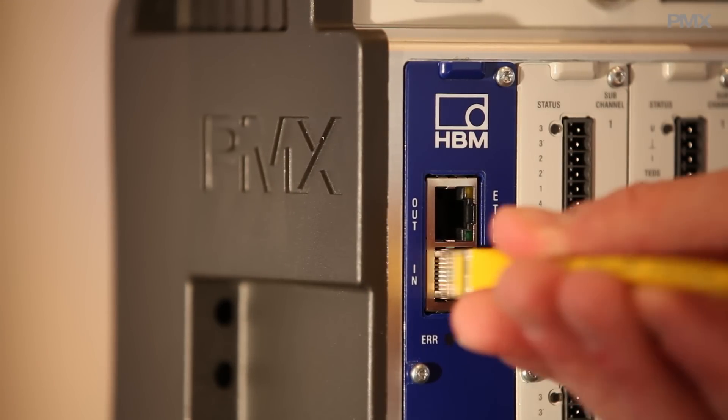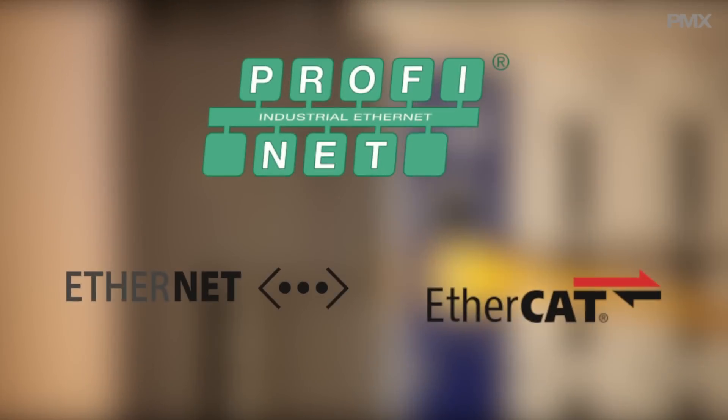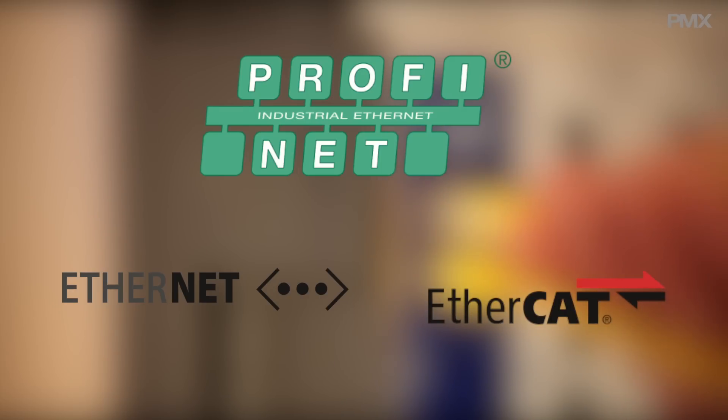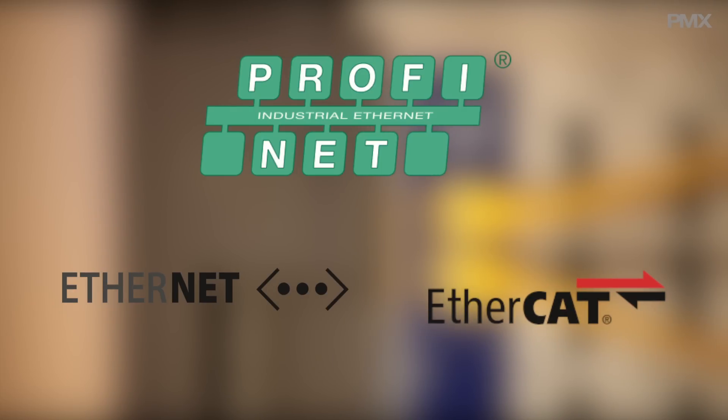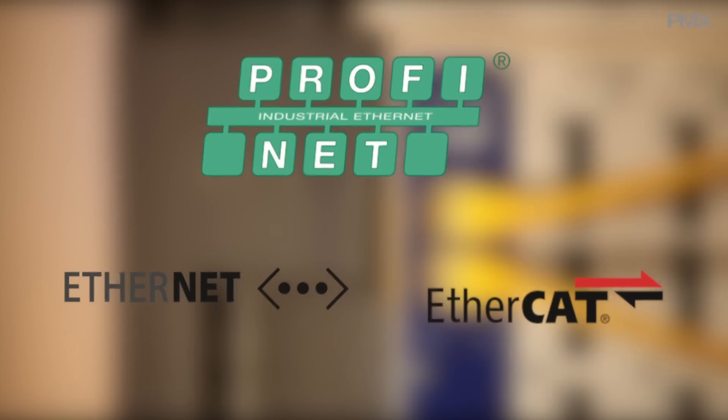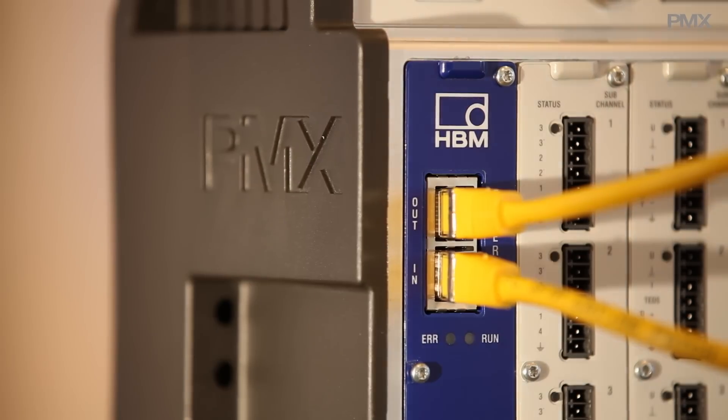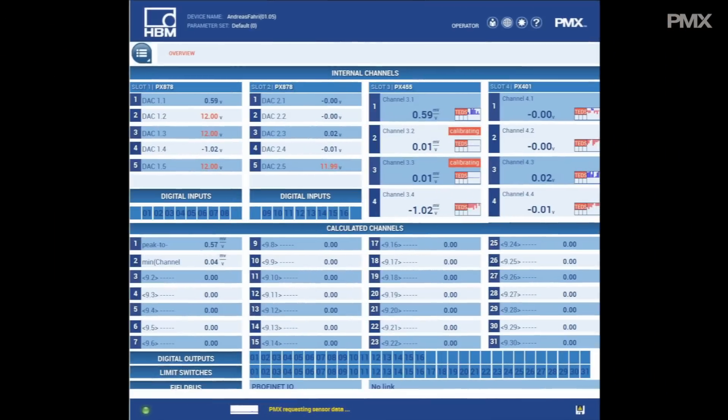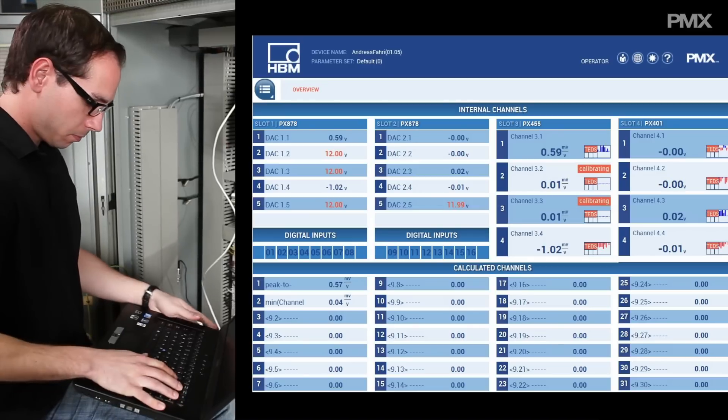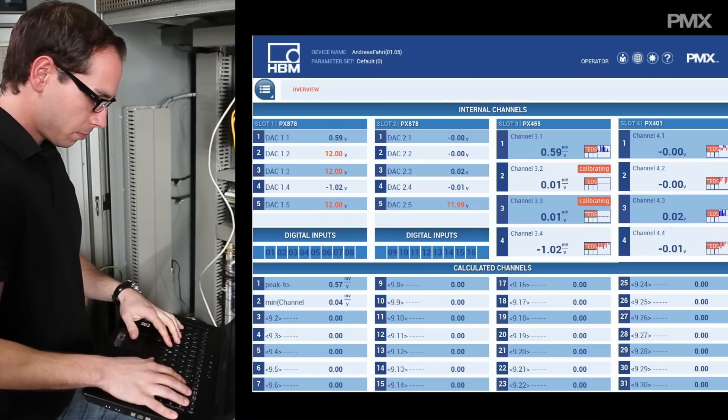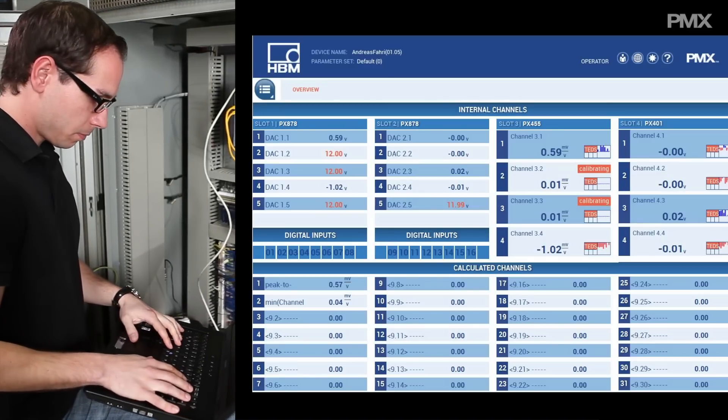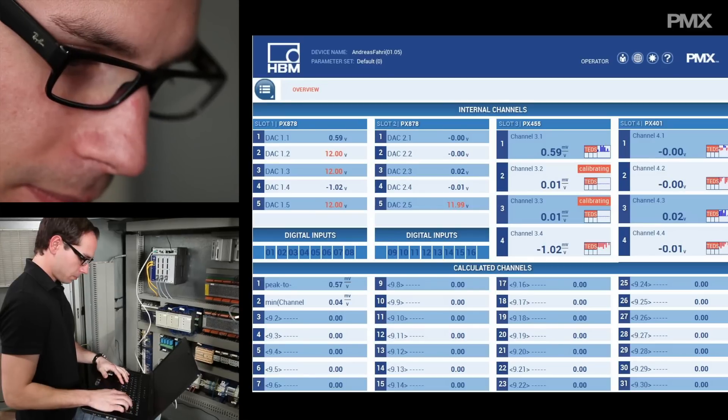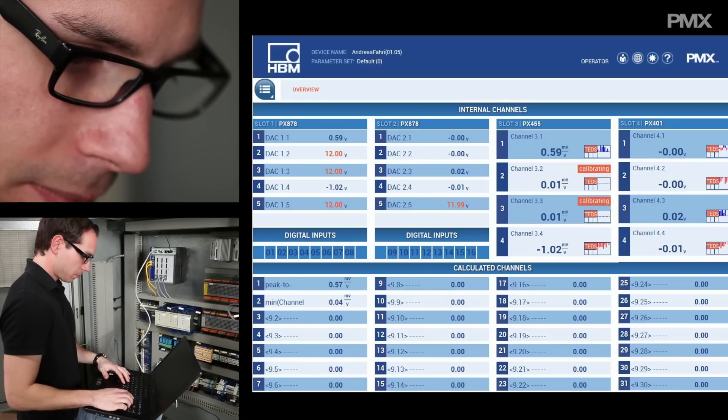PMX supports the current industrial Ethernet standards and integrates seamlessly into your production engineering. With fast Ethernet of up to 10,000 measurement values per channel, the PMX software enables you to view and control your data in every web browser or on your smartphone.